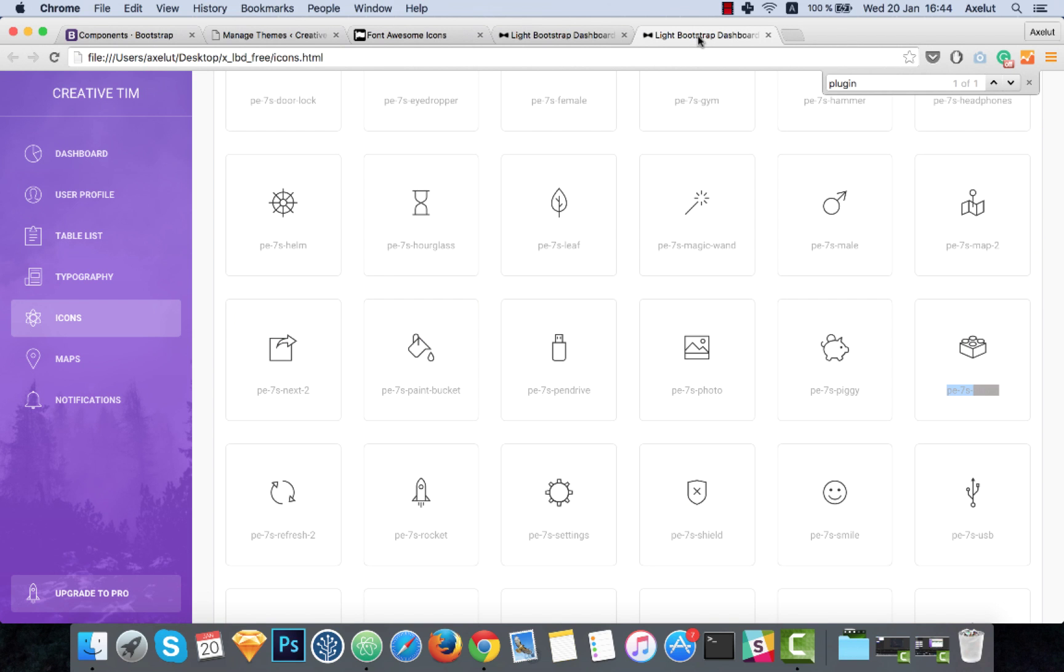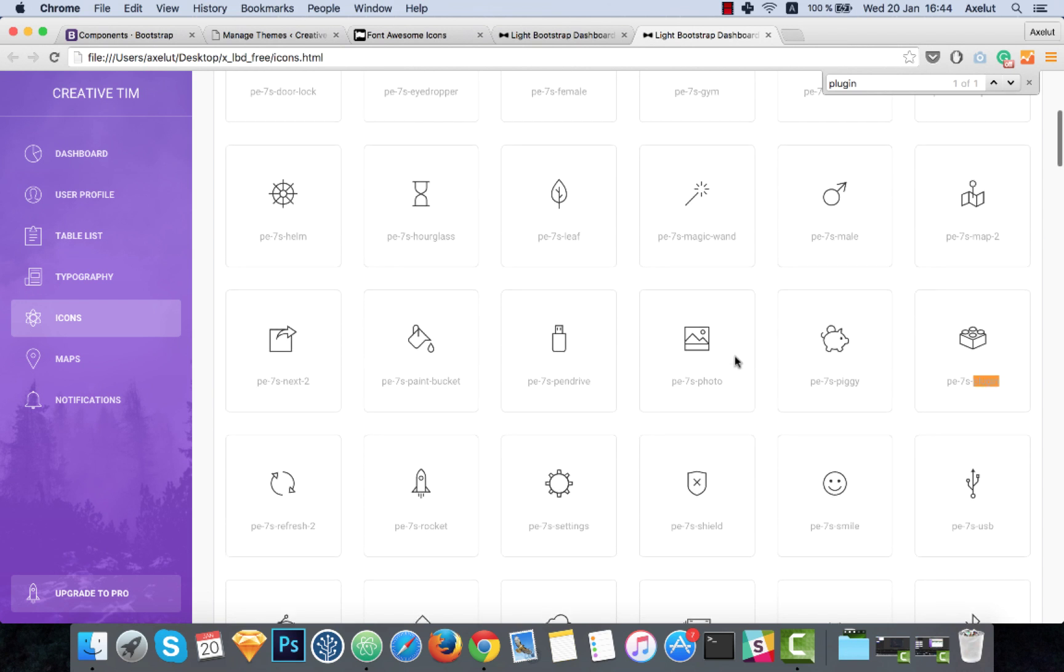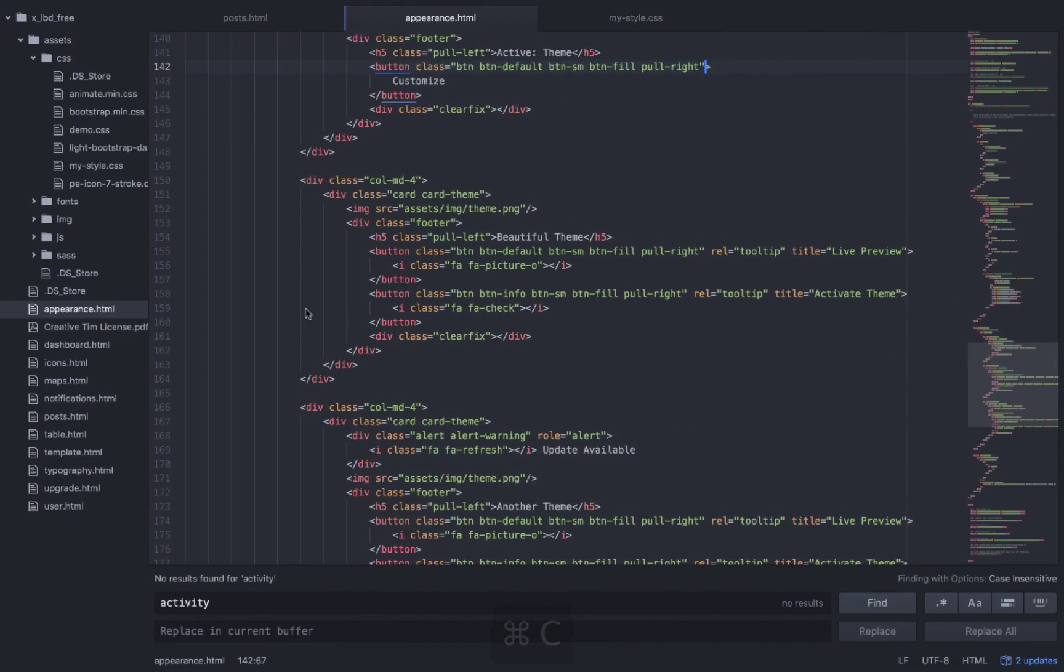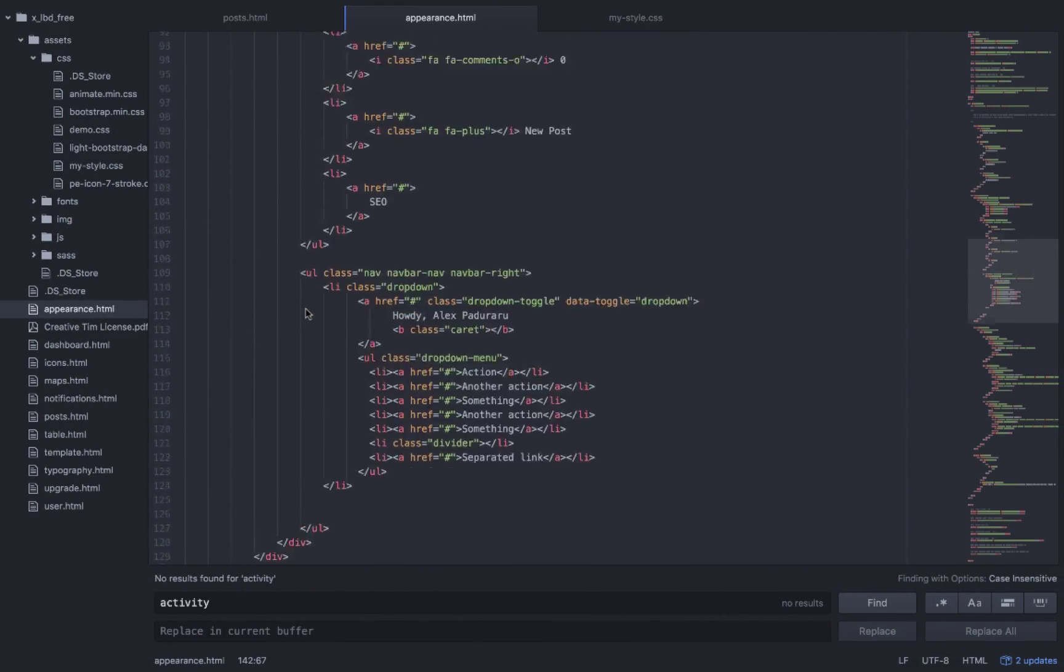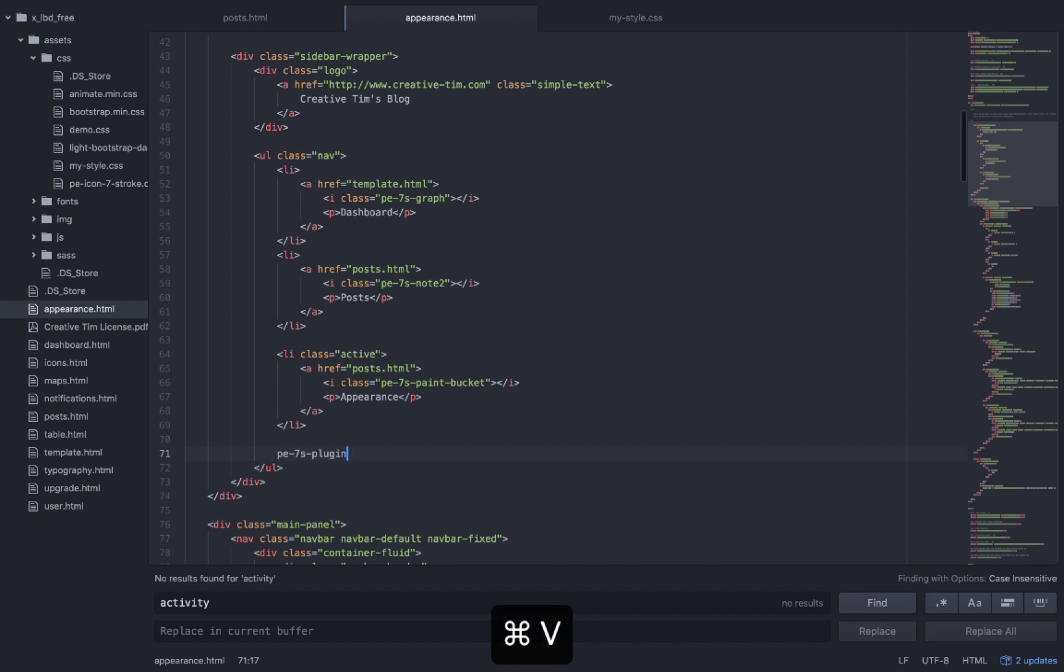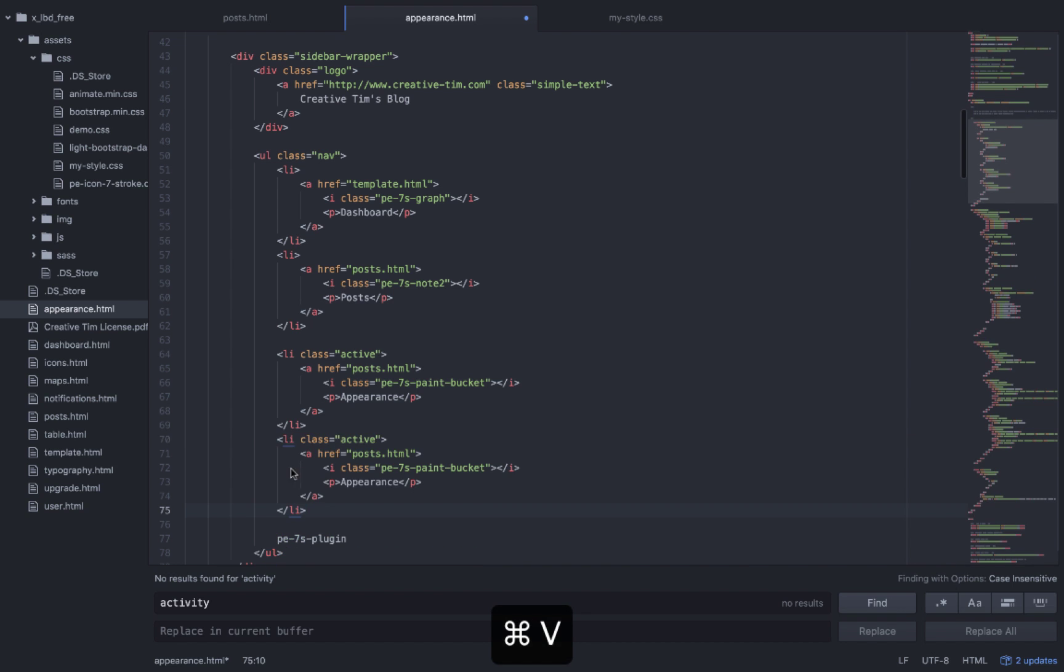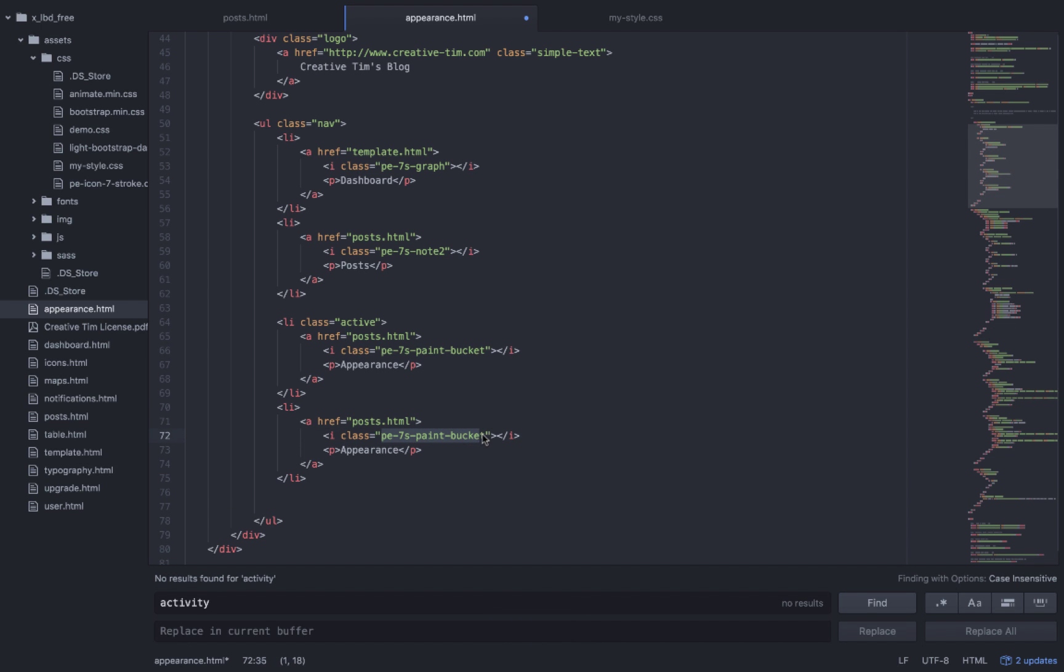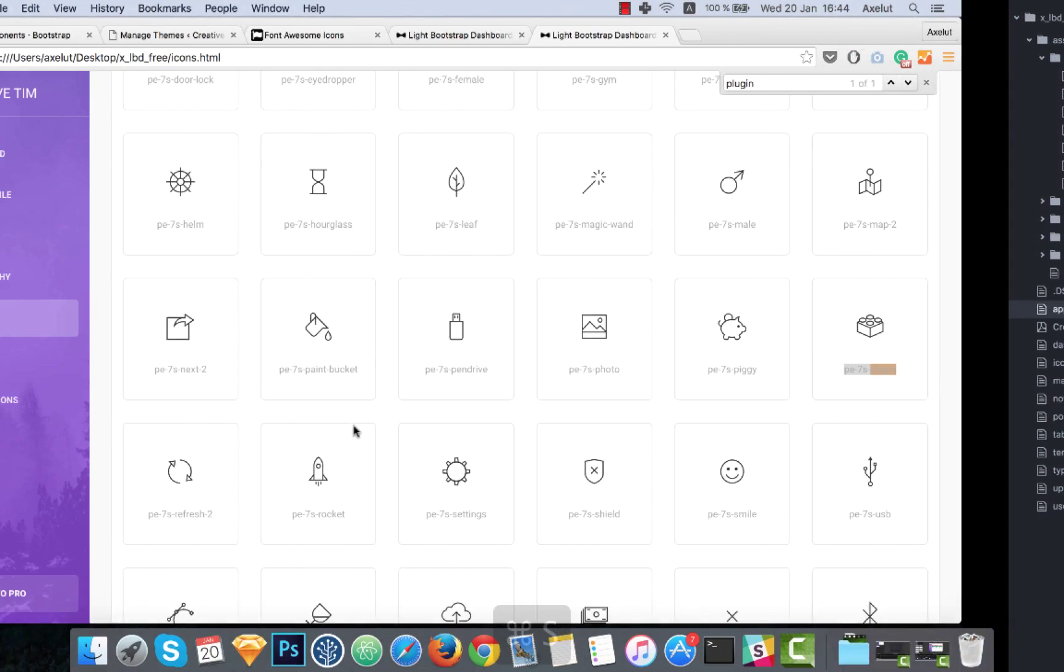I will take the plugin icon. I'll add it here and this will be the link to the new template that we will have.